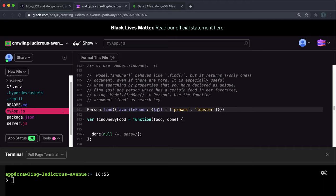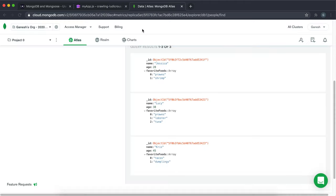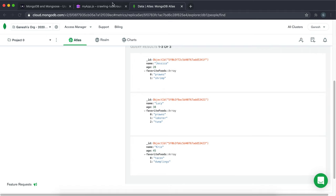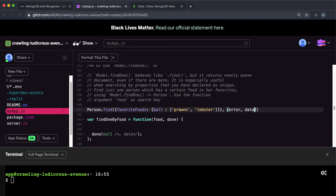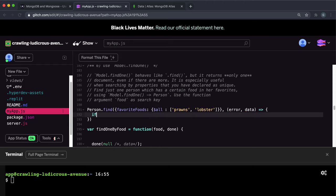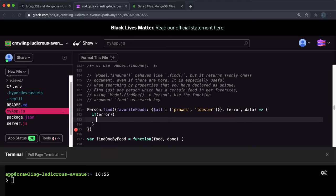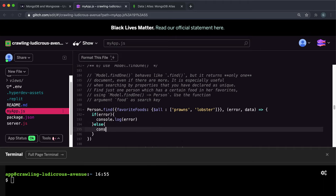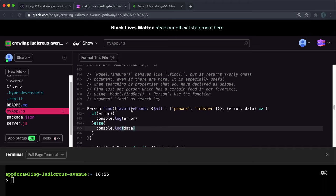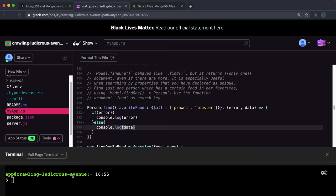And what this will do is it'll look through the favorite foods field of all of these records. And it will look at the ones that have all of these right here. So all of prawns and lobster. And then what we can do once again is we can create a function here that takes in error and data. And if error, we can do console.log the error. And else we can do console.log and then the data. So let's try running that and see what happens.